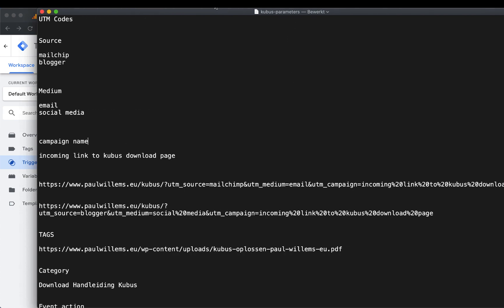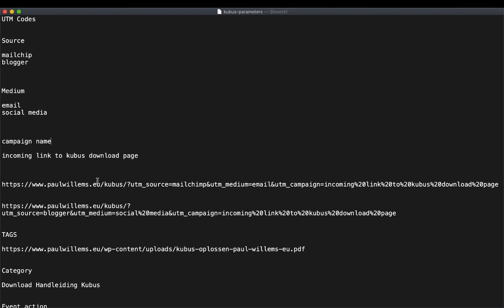Here are two examples of links with UTM codes. What does it consist of? It consists of the original hyperlink — where you want to point your visitor, such as your website — followed by a question mark, and then followed by all the UTM codes. For example: UTM source is blogger, UTM medium is social media, and UTM campaign is 'incoming link to Cubis download page.'